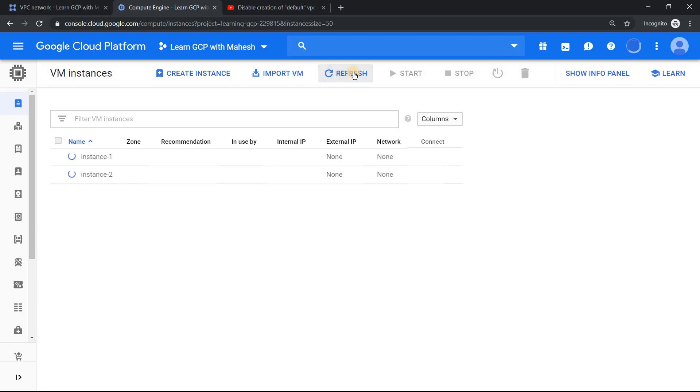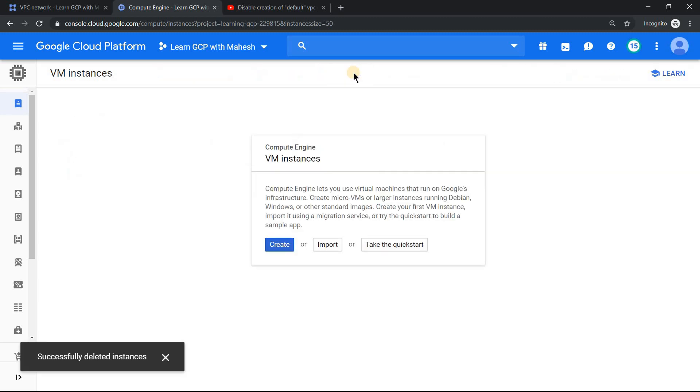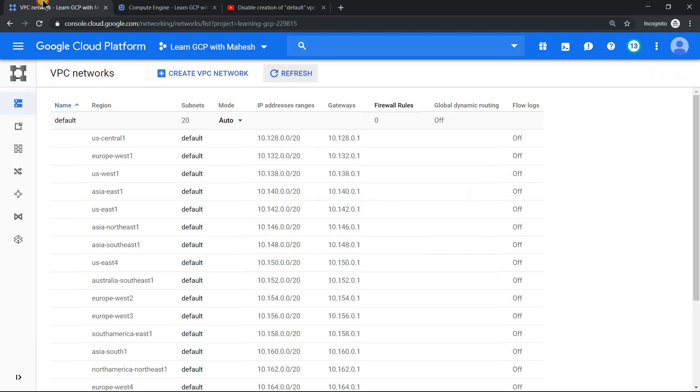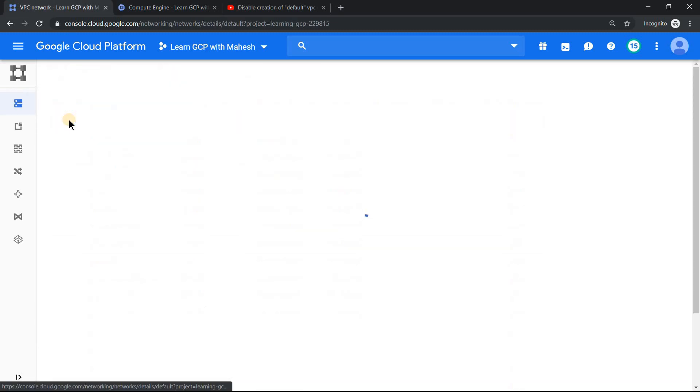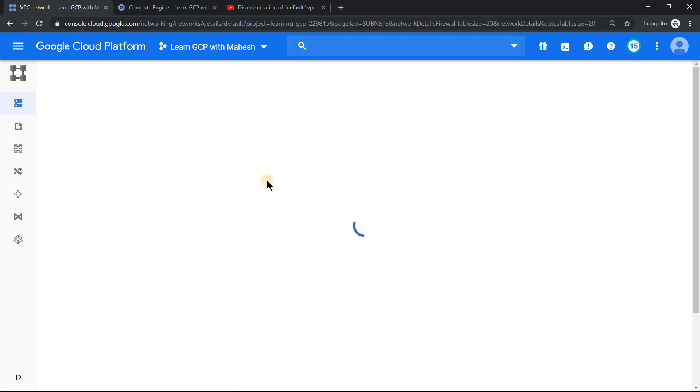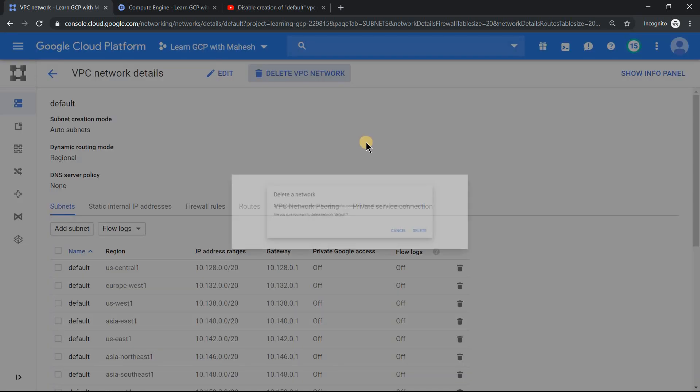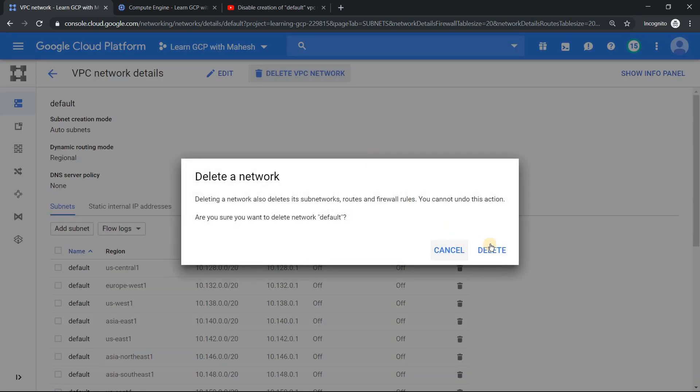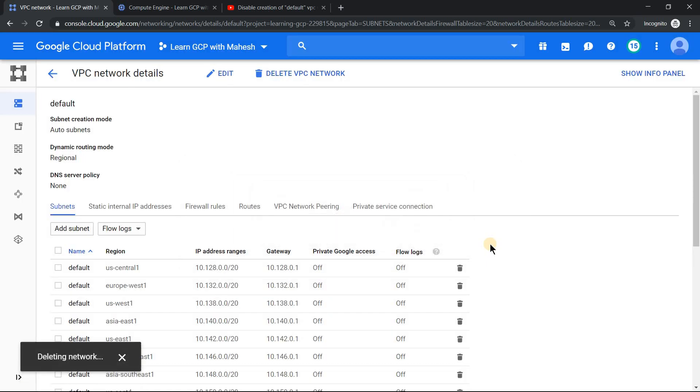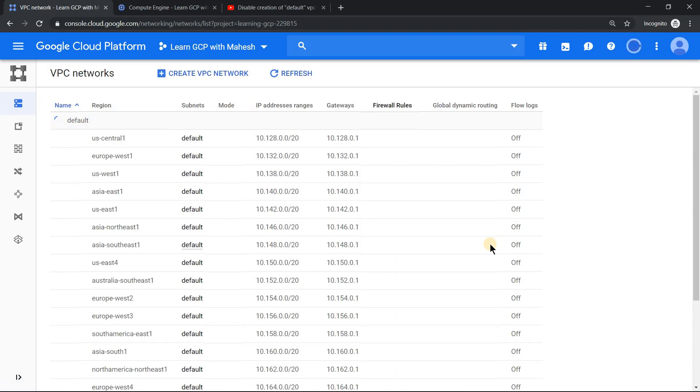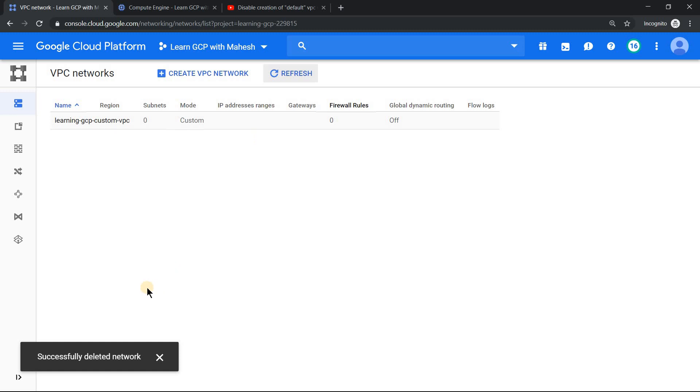Let me refresh the screen. The instances are deleted. So let's go ahead and delete this default VPC also. Once I delete the VPC, the firewall rules, all those things will be deleted along with that. The routes, firewall rules, everything will be deleted. Let's wait for the default VPC to be deleted. All right, the default VPC has been deleted.